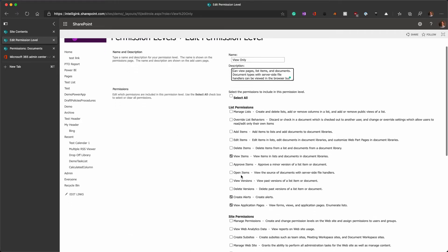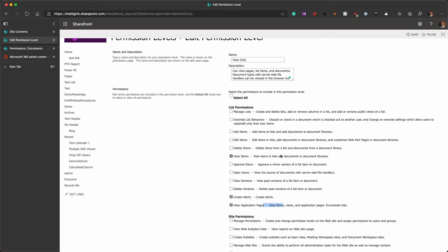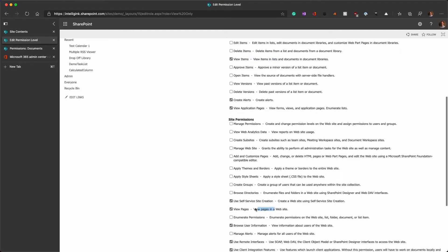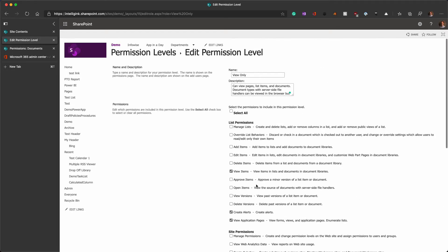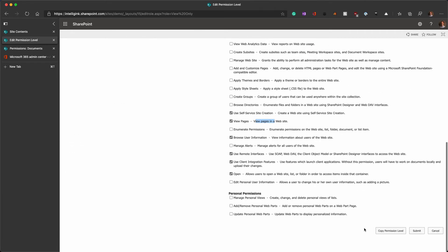So, if you open up view-only, this open items actually makes the difference between if you can download files and if you can't. So, the view application pages, view items, view pages, all of those are necessary to open this up and view it in the browser. Open items is what gives you that ability to open it in the client application or download it.